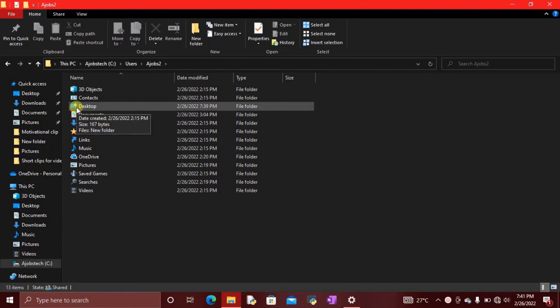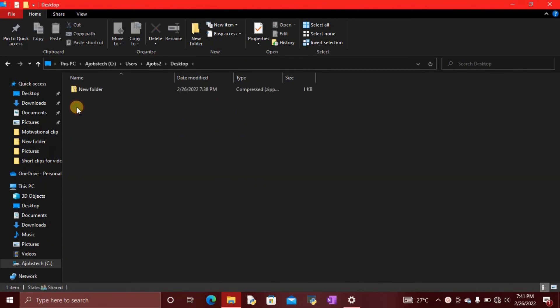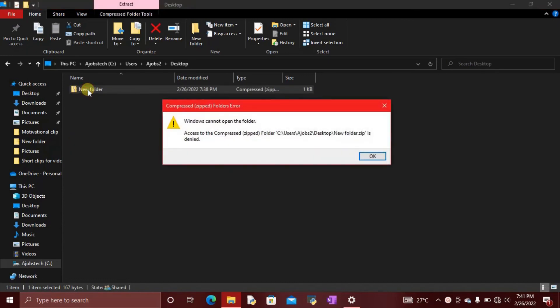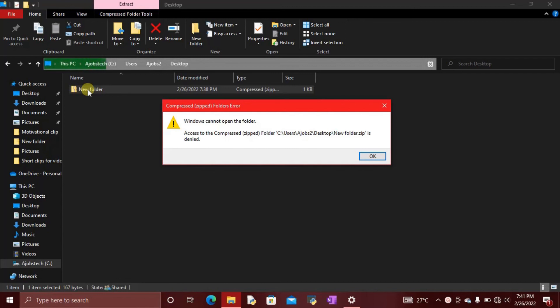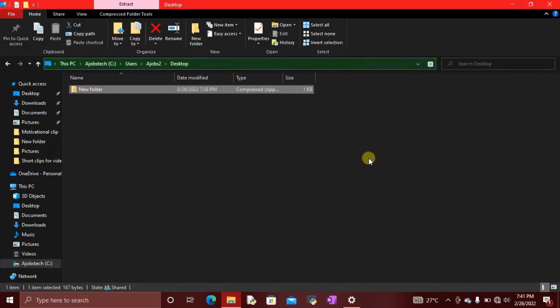You enter the zipped folder. Do you see? 'Access to this compressed zip folder is denied.' So you cannot access the folder at all, not even the folder. This shows that what we did worked.